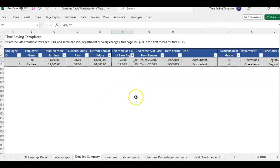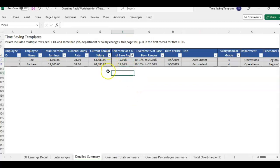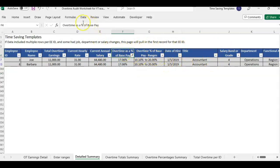So if you wanted to see who is the highest overtime out of all the employees, you could do that here. And you could also use the filter. So we have two people, both at 17% overtime. They're both in accounting. So that may be some good information to review.